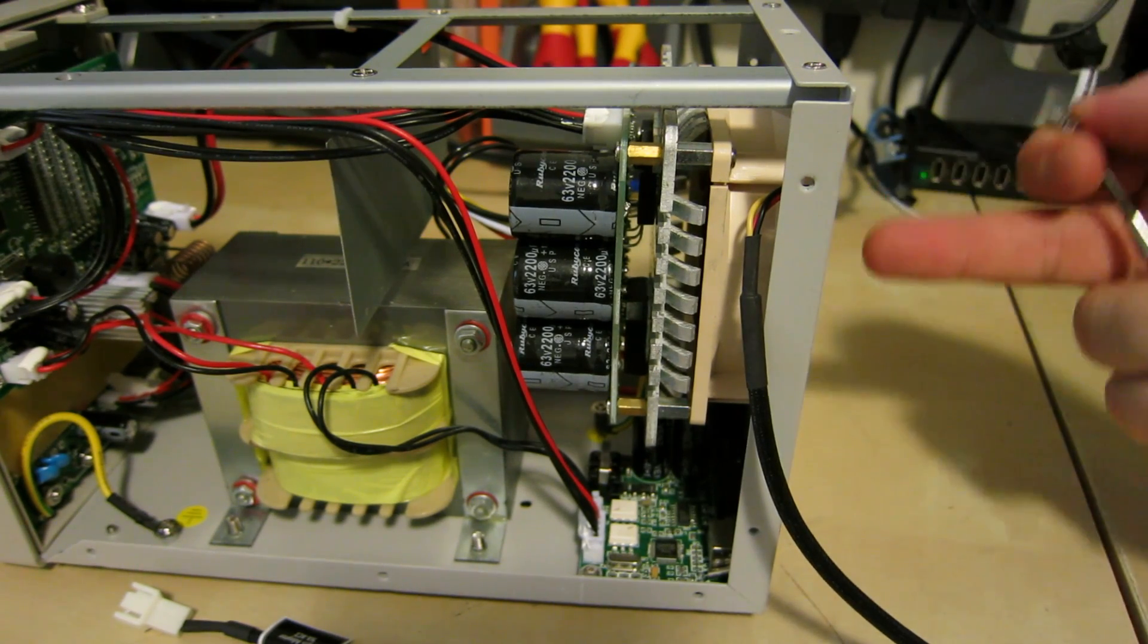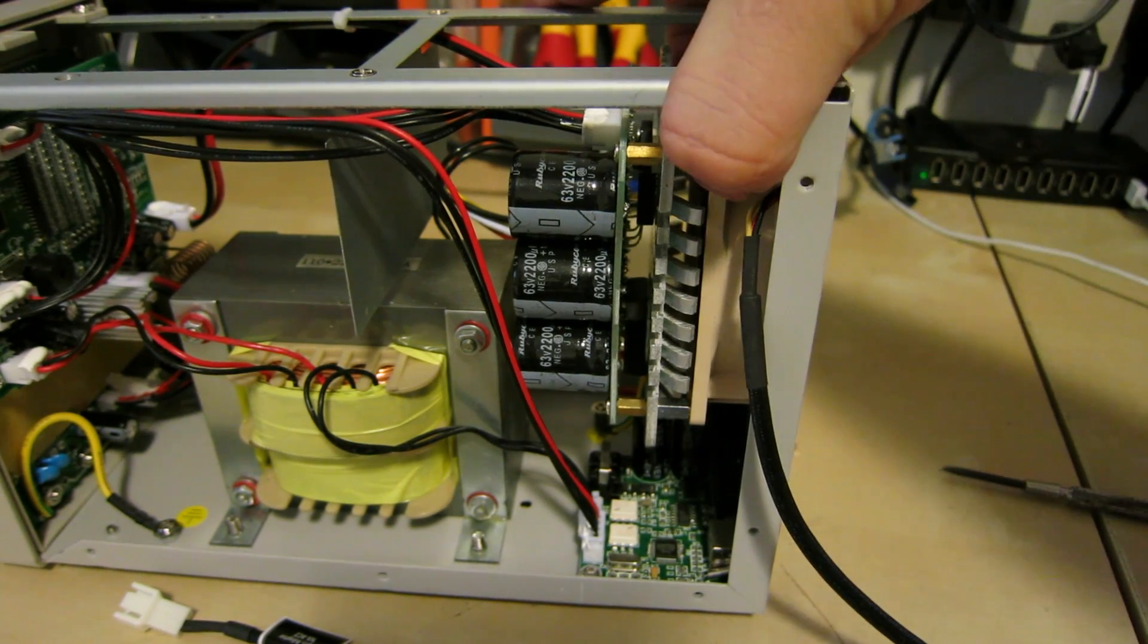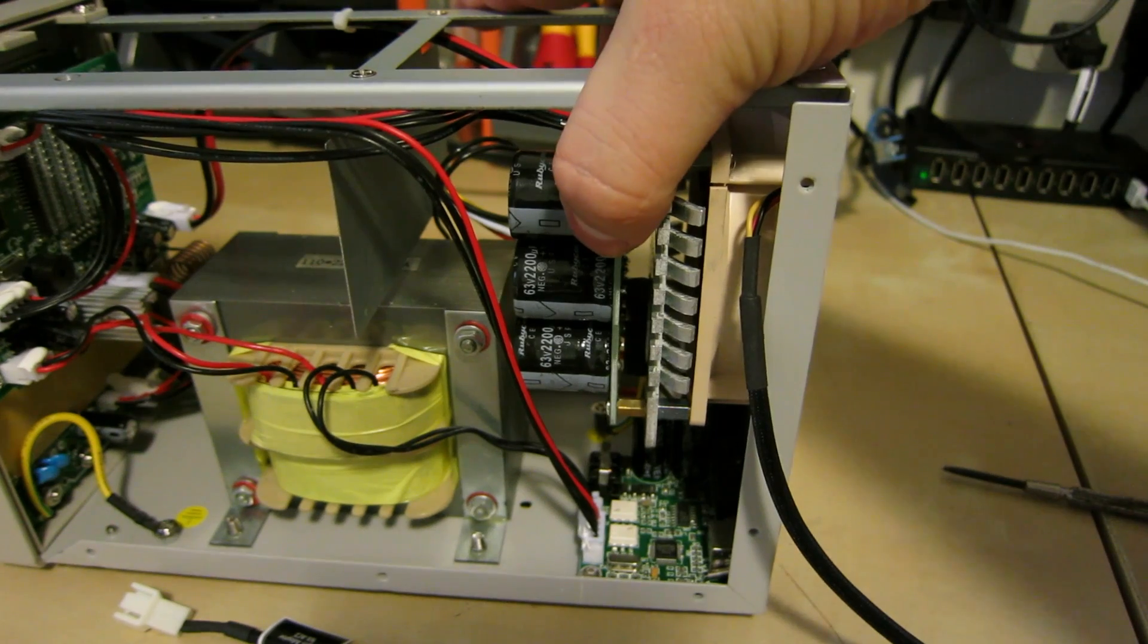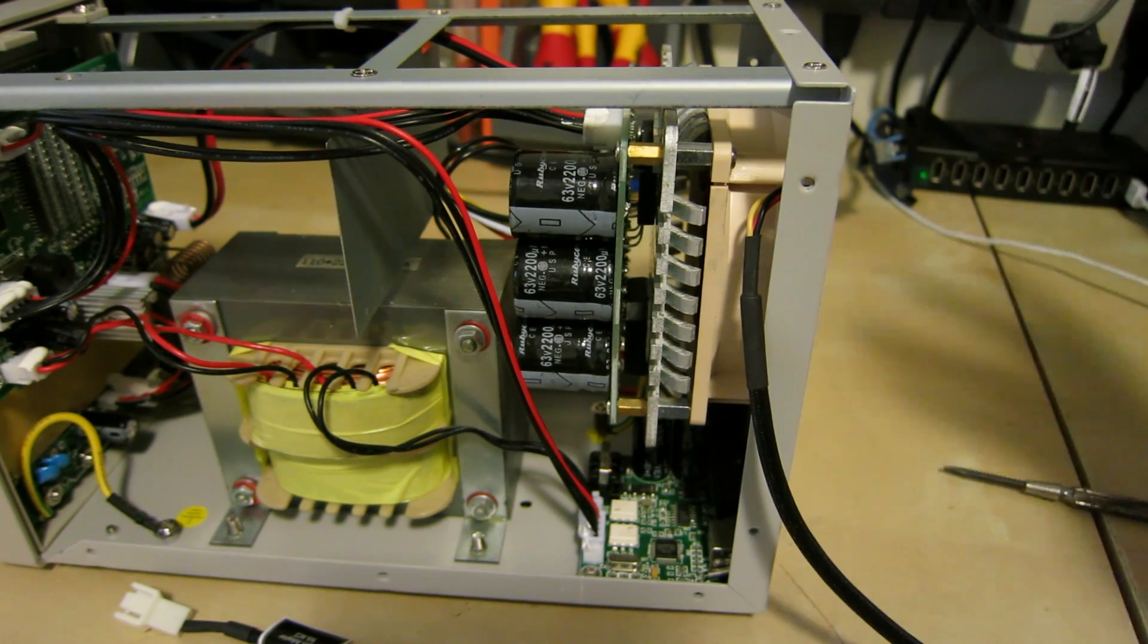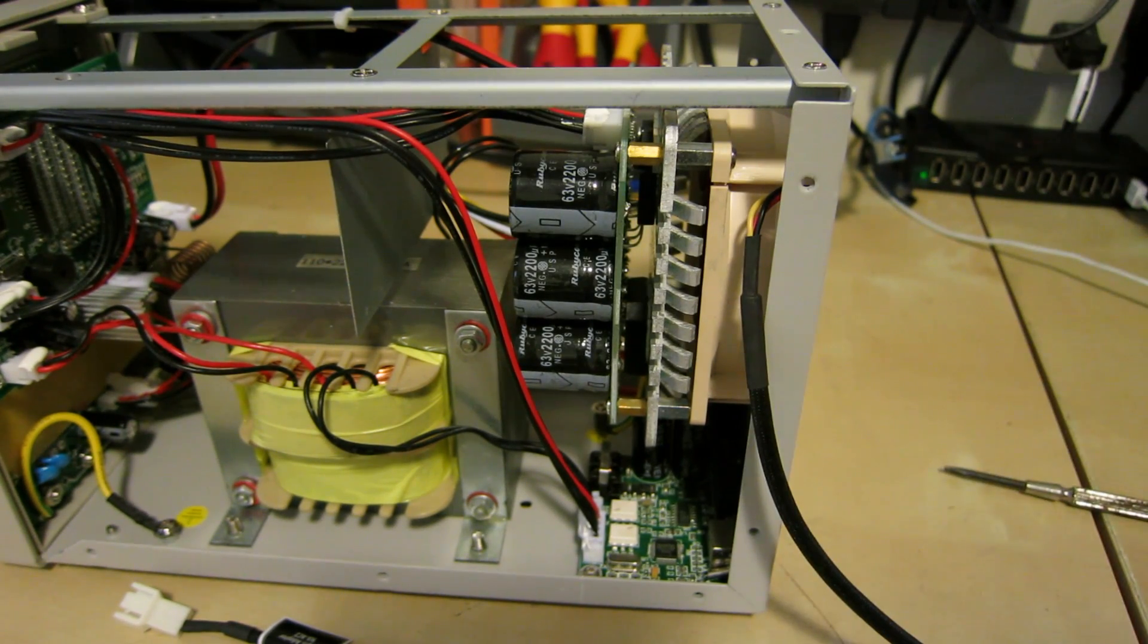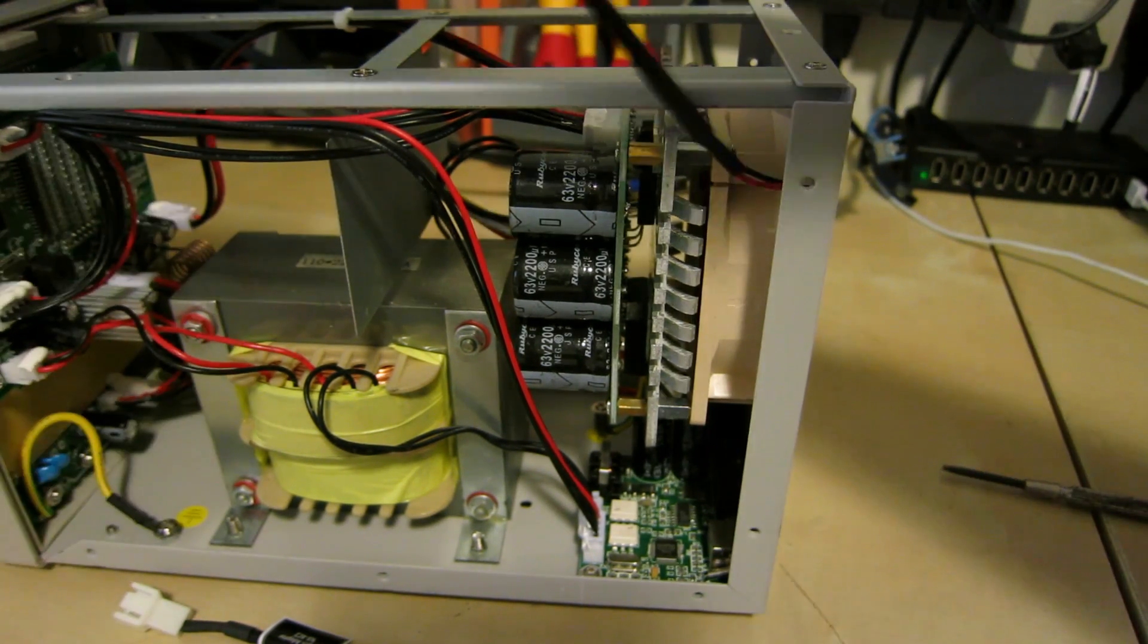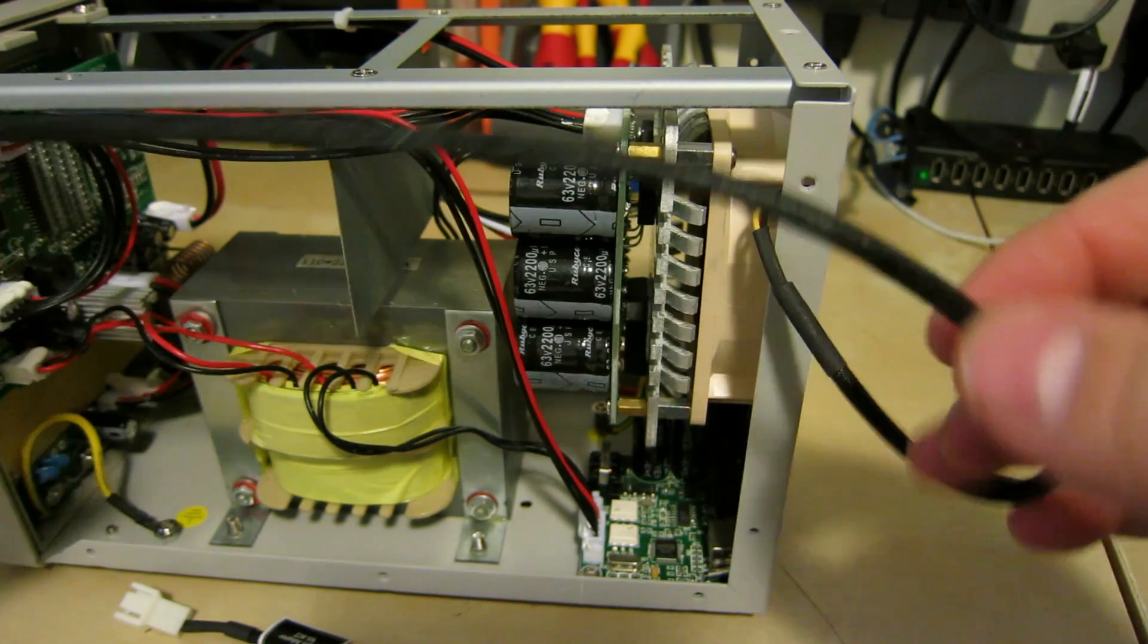So all you do is take out the four screws take out the four inside screws which disconnects this board and you pop off the old fan pop on the new fan and then you just route the new cable into the adapter.